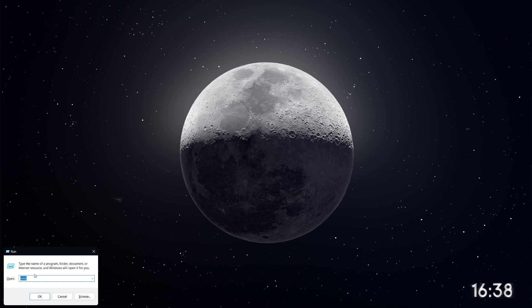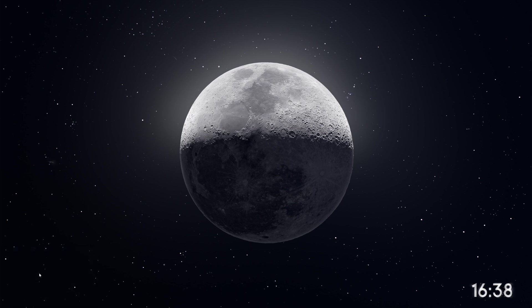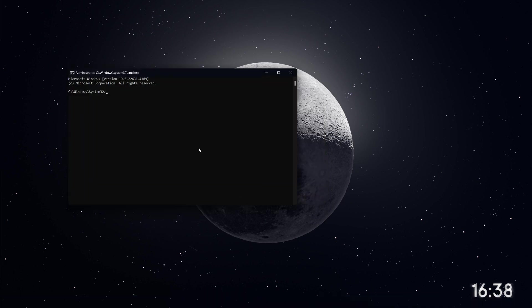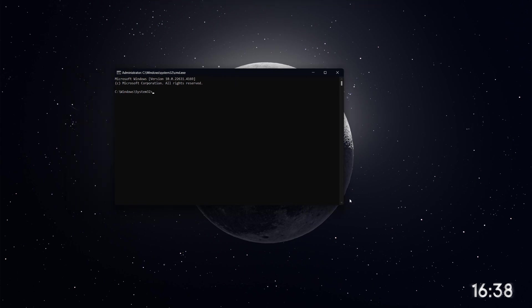This time, type CMD, but don't press Enter yet. Instead, press CTRL plus Shift plus Enter to open Command Prompt as an administrator. You'll be asked for confirmation, so select Yes.